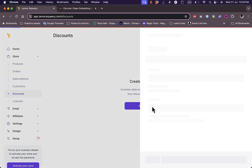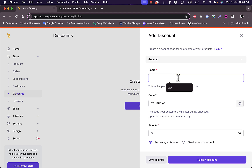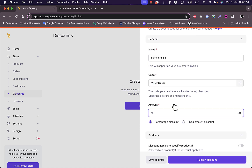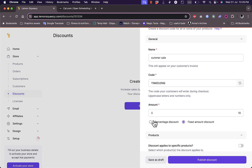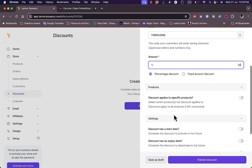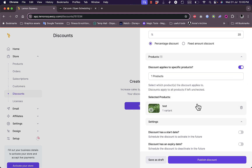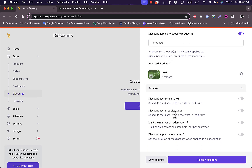Under Discounts I can add discount codes. I'll create a new discount — let's name it 'Summer Sale'. It generates a random code which I can keep or customize. The amount can be a percentage or a fixed amount — let's say 20% off. I can apply it to all products or specific products. The discount also has a start date, expiry date, and a limit on the number of redemptions across all customers — let's say it expires after 100 sales.